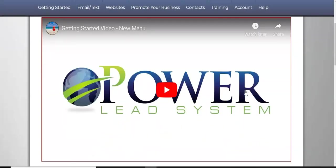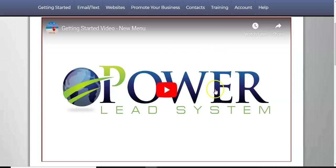You're going to get started in three simple steps. The first thing you need to do is watch the video, whether it's lead lightning, the free lead lightning system or the power lead system. Always watch the videos, training, training, training. It's all important. The more knowledge you have, the more successful you're going to be in this affiliate marketing.